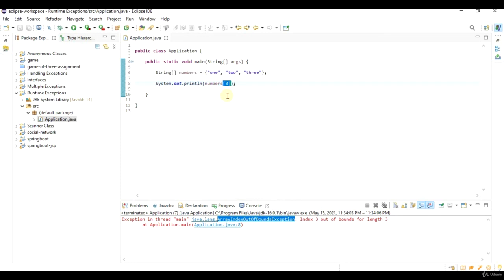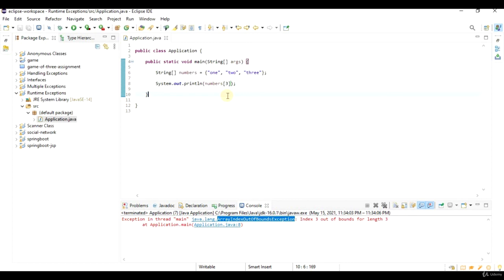Which my program is not able to recover from. Therefore, you should always fix your code when you have runtime exceptions. You should not try to catch them even though you could, because they do generally point to fundamental flaws in your program, which you really need to fix.